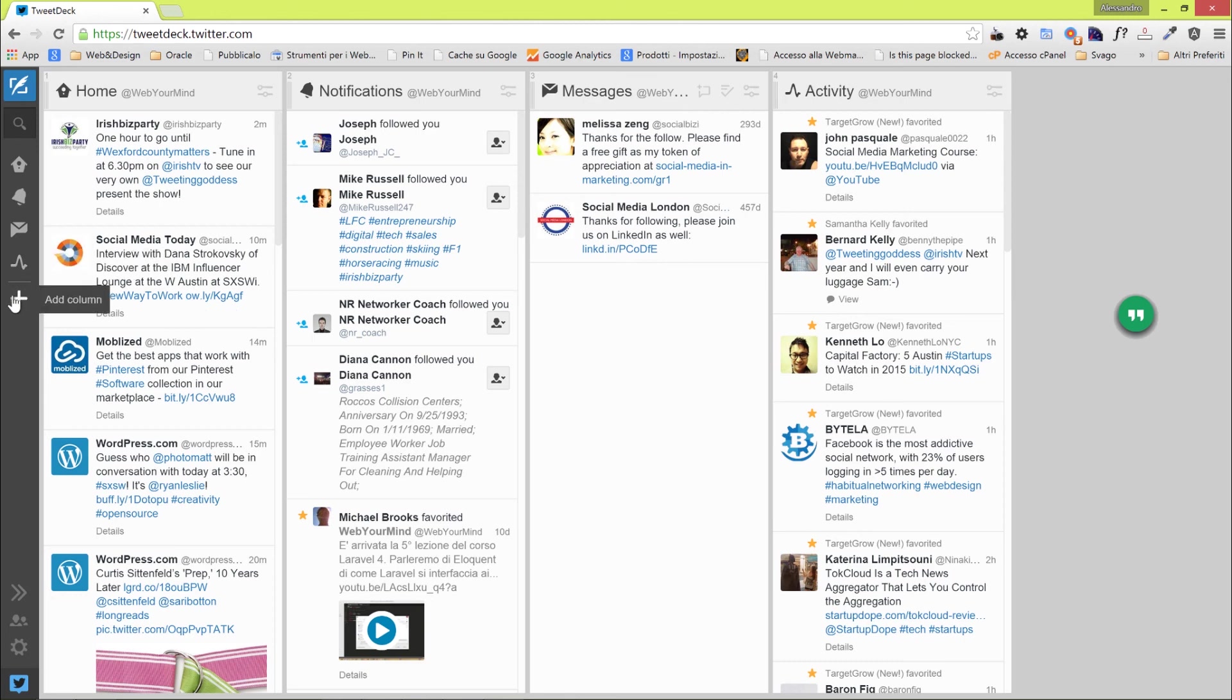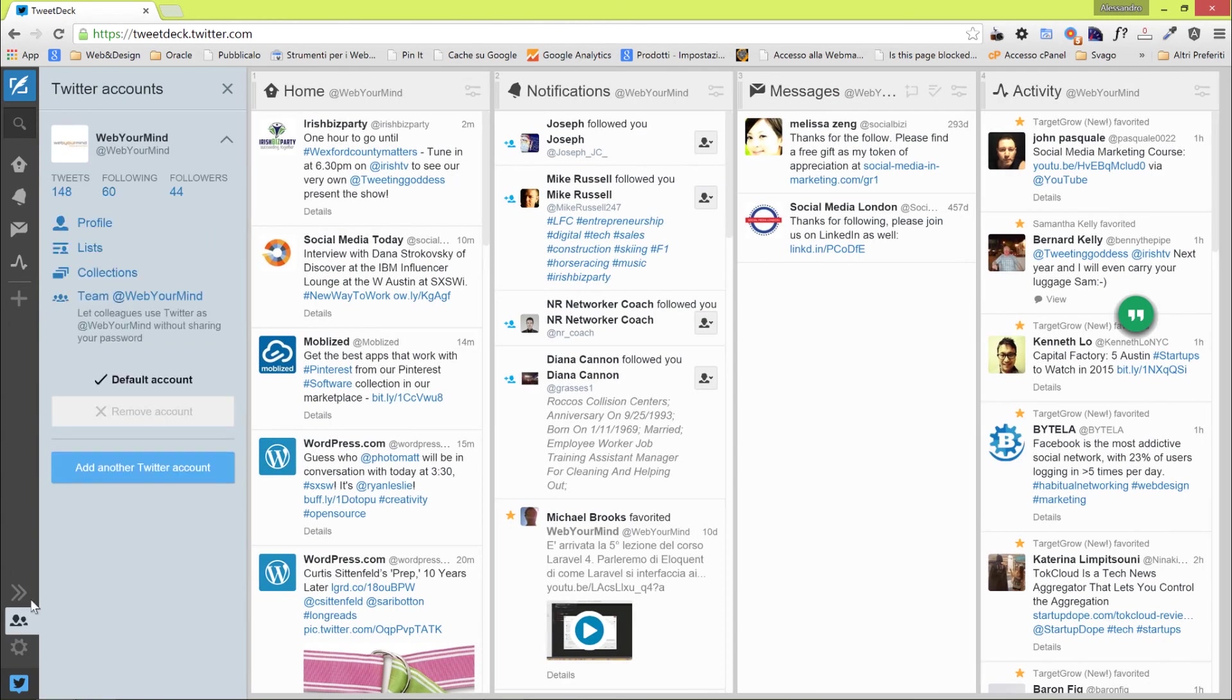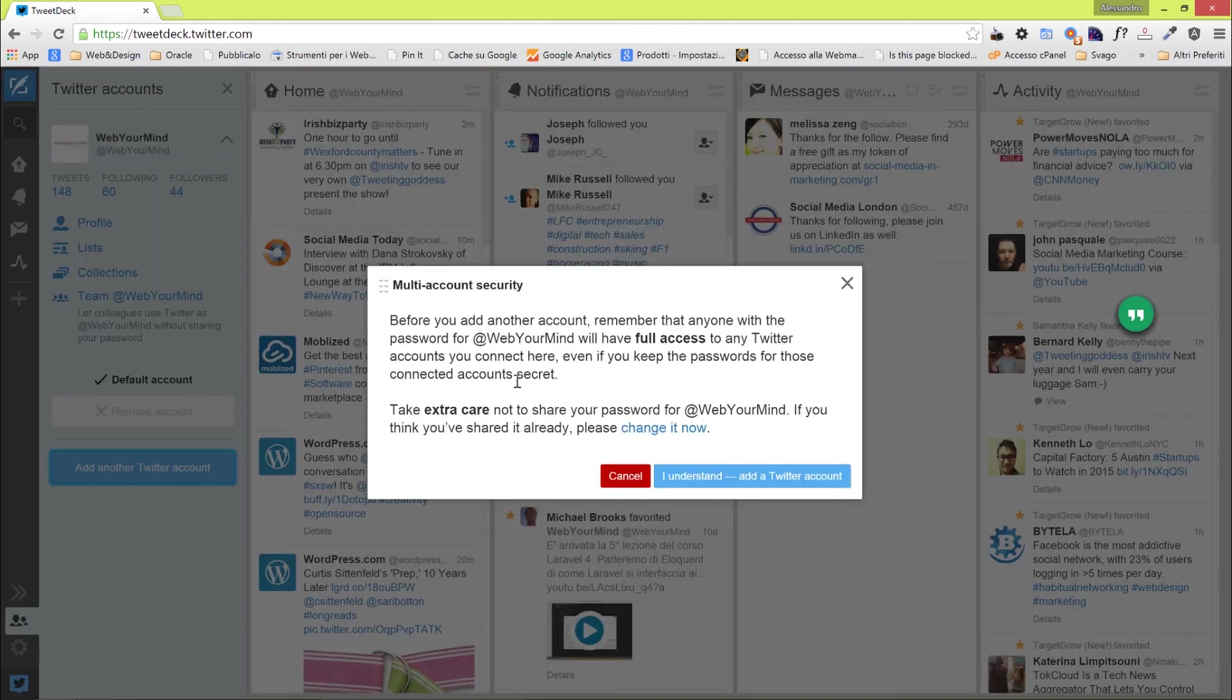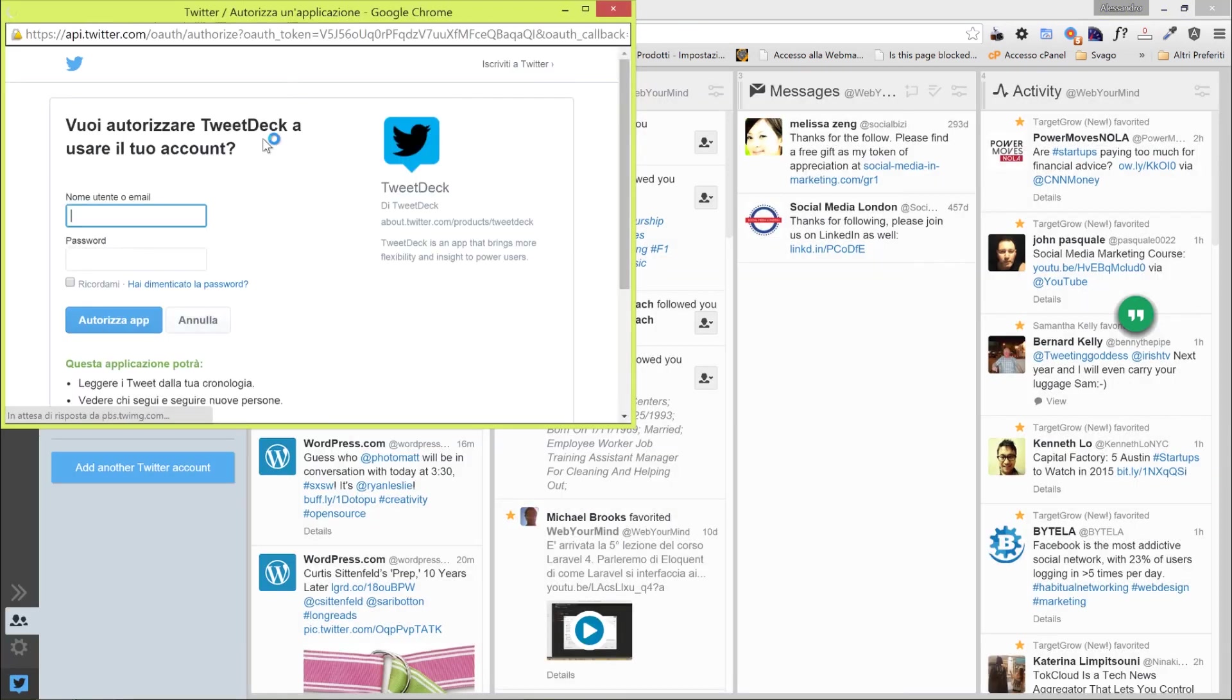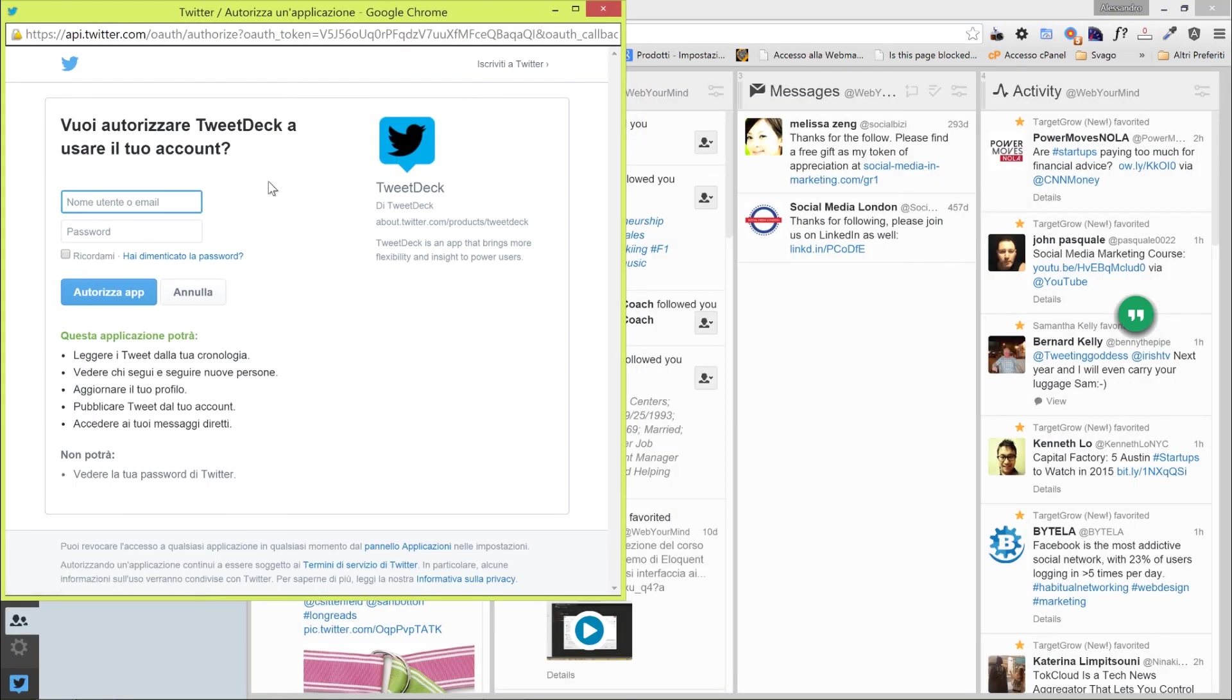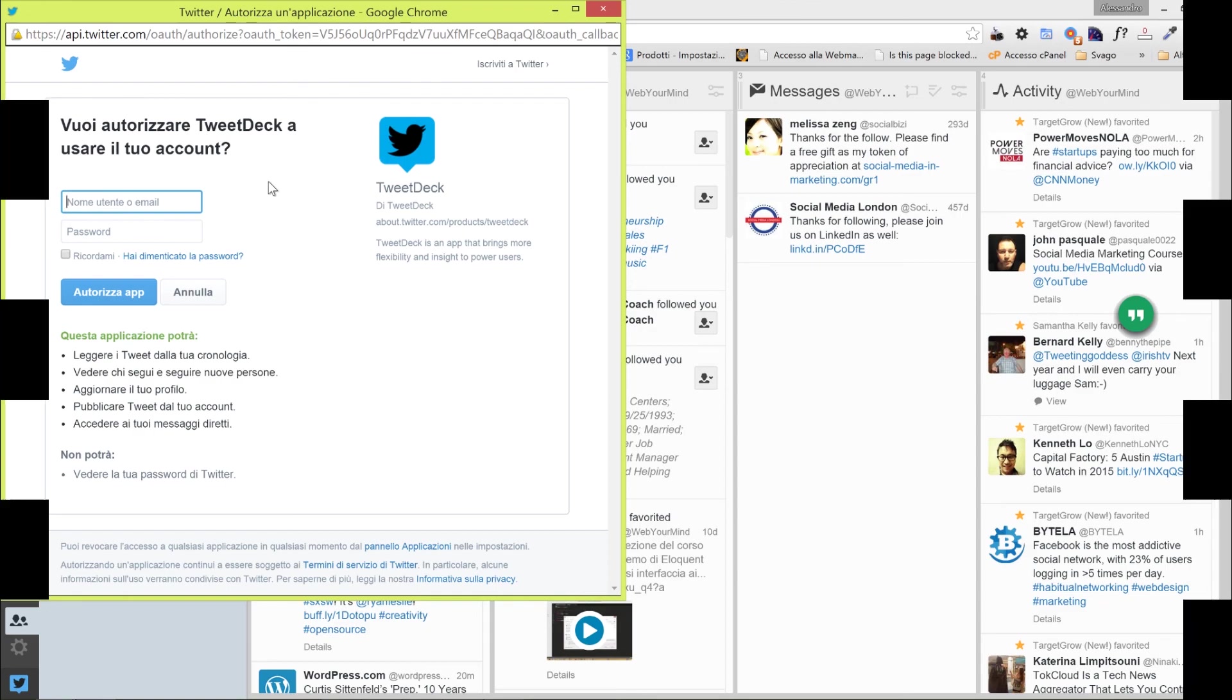If we want to add a new account, we click on Accounts, we can click on Add another tweet account. There is a disclaimer around multi-account security. Once you confirm, you can add the new account you want. So it's very good. You can manage every single Twitter account you have from this TweetDeck.